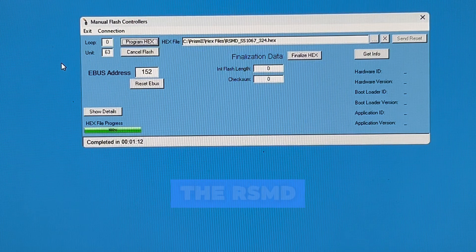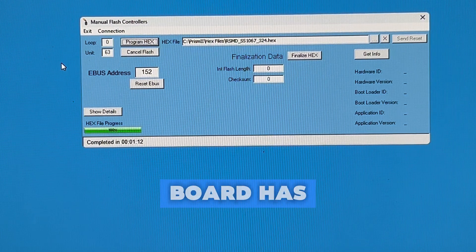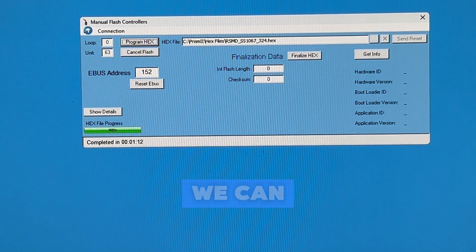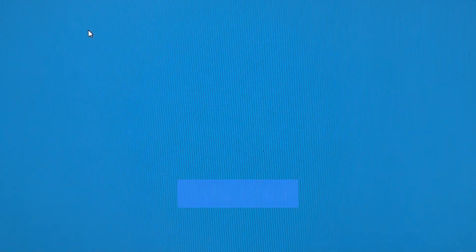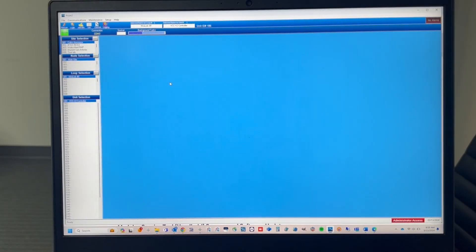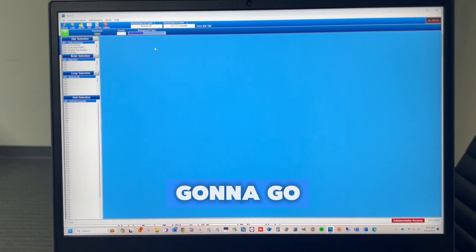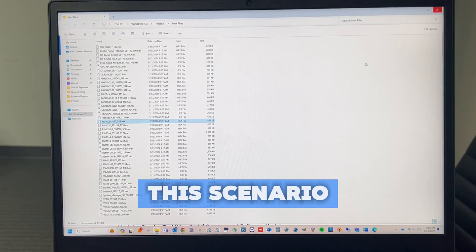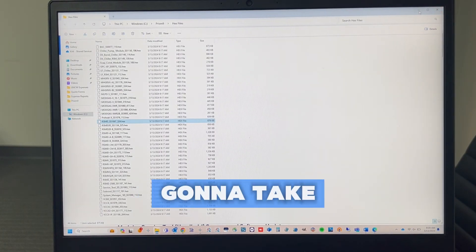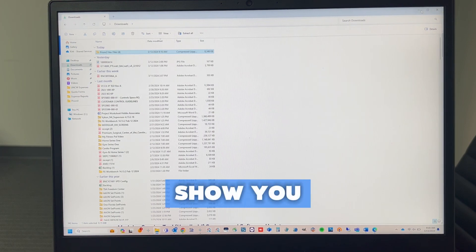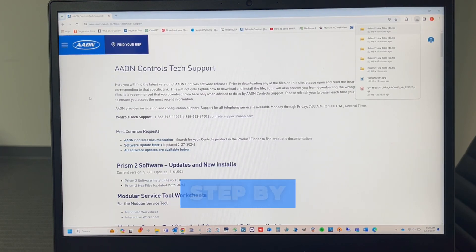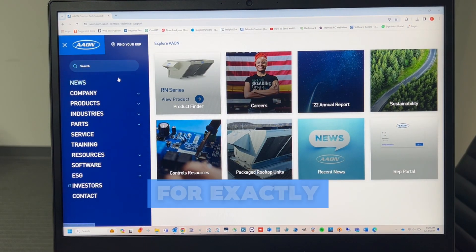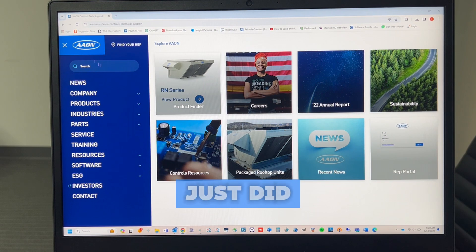So now we're done. The RSMD board has been updated to the latest version. We can go ahead and exit the file. We're also going to close Prism in this scenario, and I'm going to take you back to Aon.com to show you where you can find step-by-step instructions for exactly what I just did.